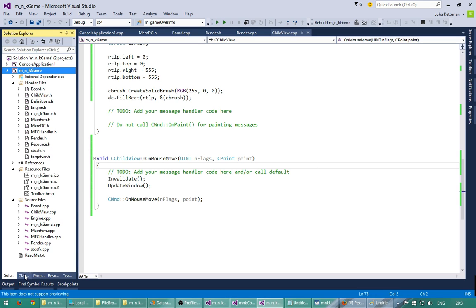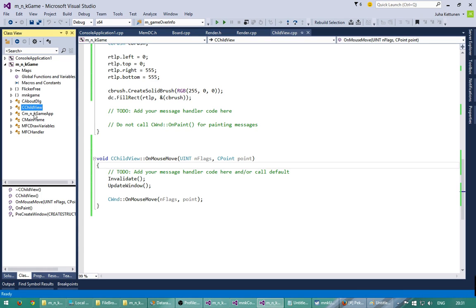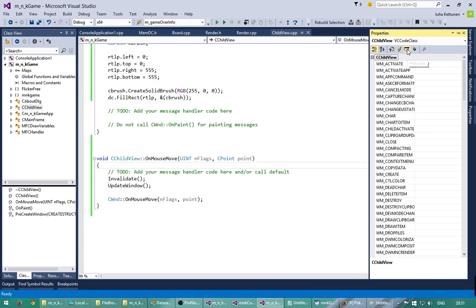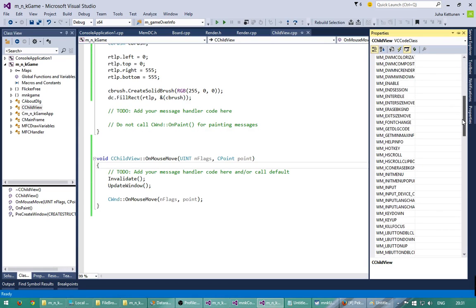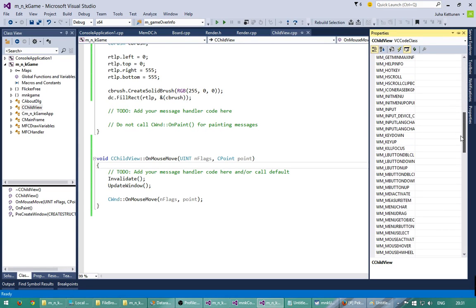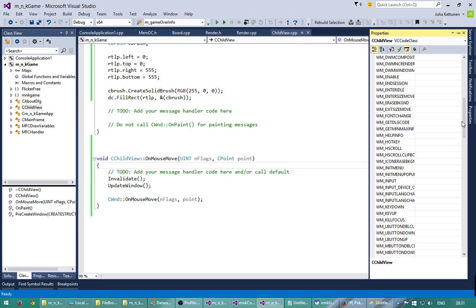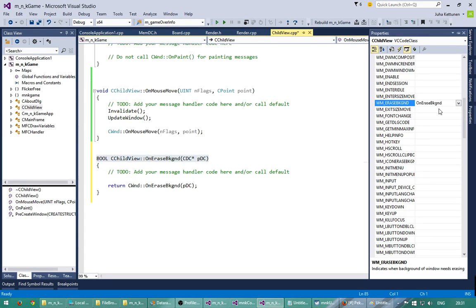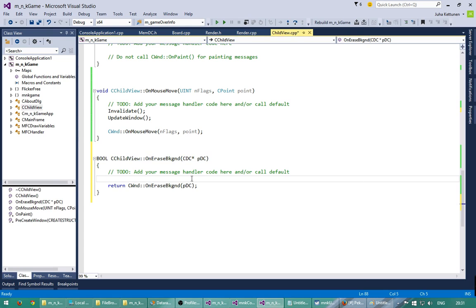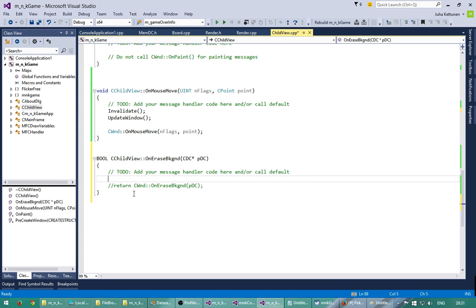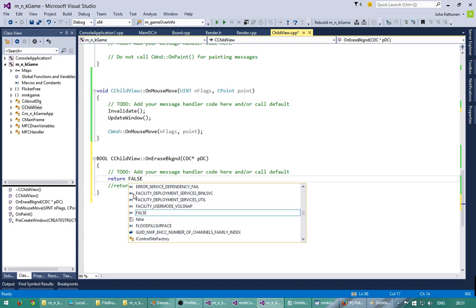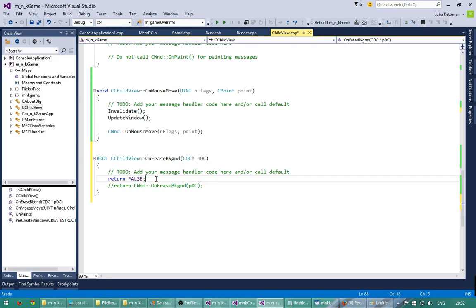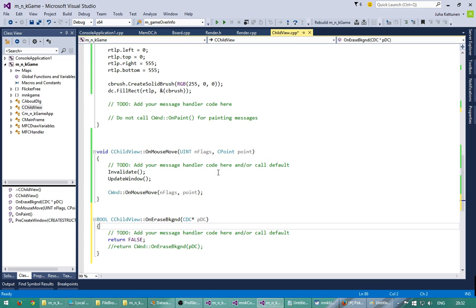So the way to do this is that we will go here and choose properties, and erase background is over here. So we will add this message handler for the erase background and we will return here false. So this causes that there is no white repainting.